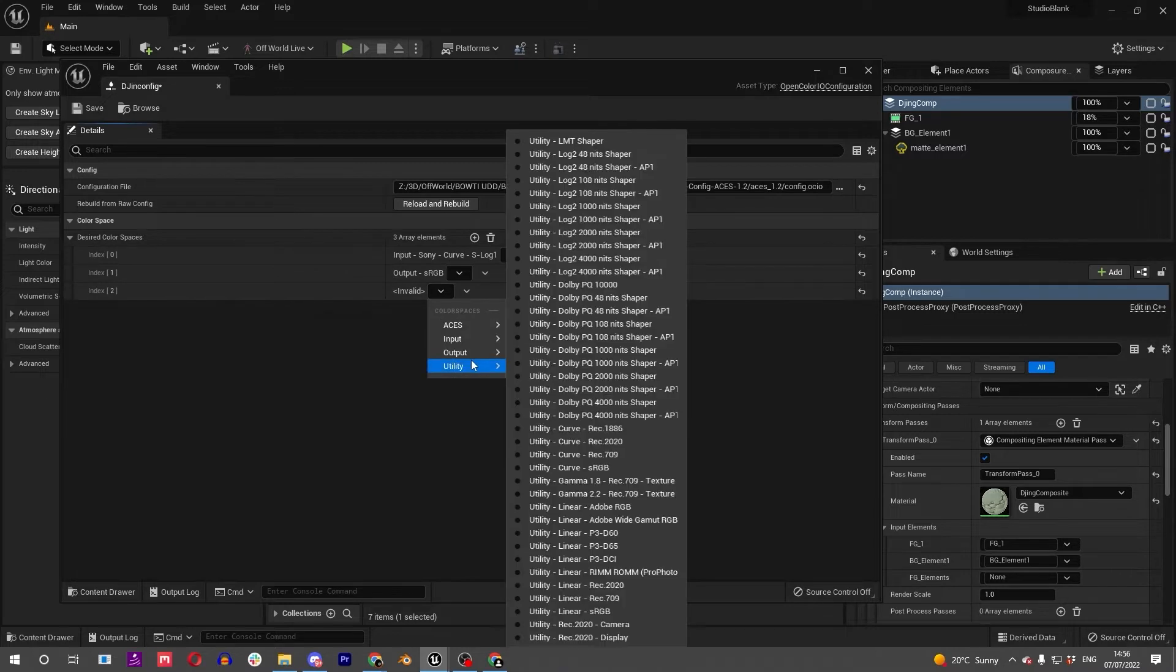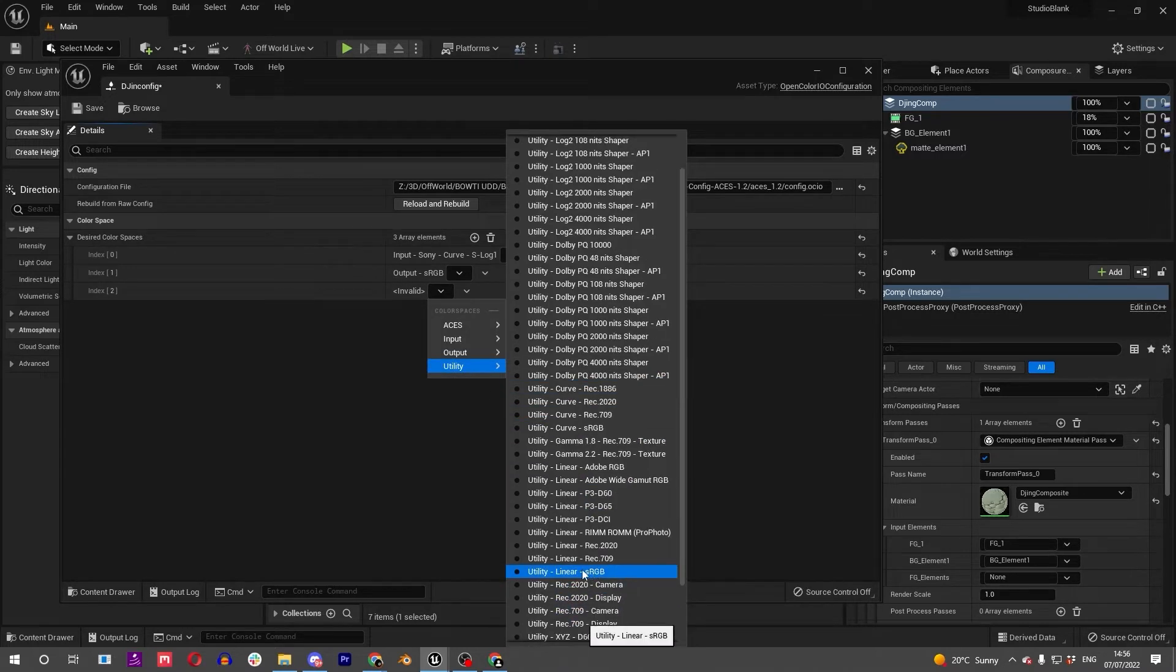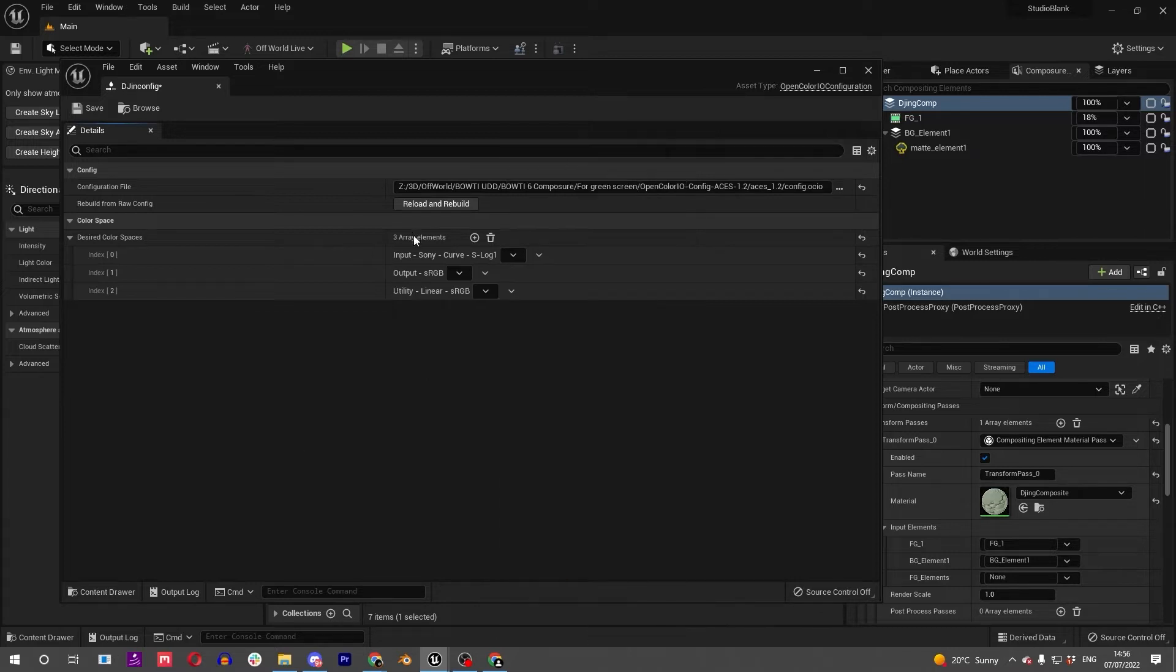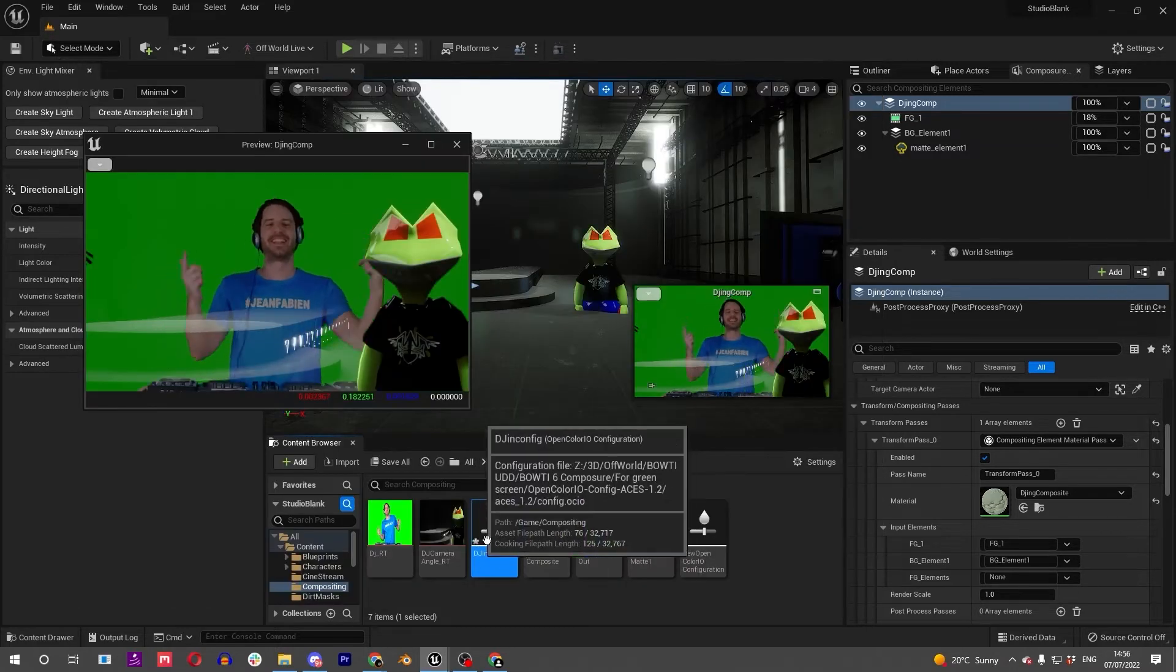We also want the output sRGB because that's going to be what our monitor is. Choose that one. We also want the Utility linear sRGB because that's what Unreal's color space is. We're going to be going camera to linear, then linear to output.